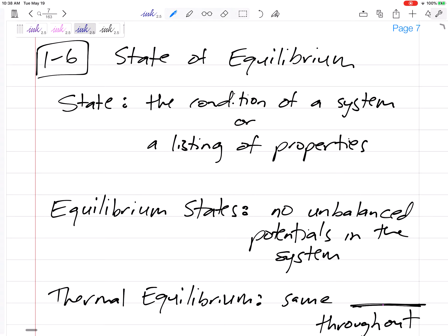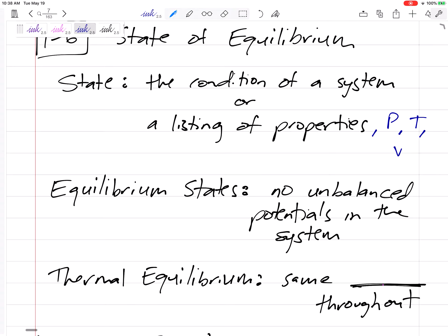A few more definitions: section 1-6, state of equilibrium. A state is a condition or a listing of the properties. So the state of my system just tells me what is my system like — what is the pressure, the temperature, the specific volume of my system. If I can list off the properties of my system, that is the state of my system.